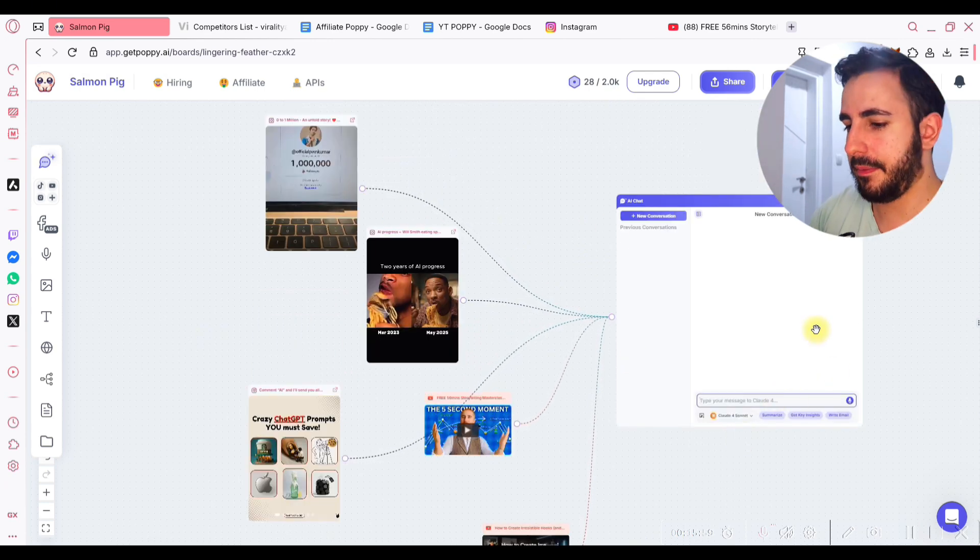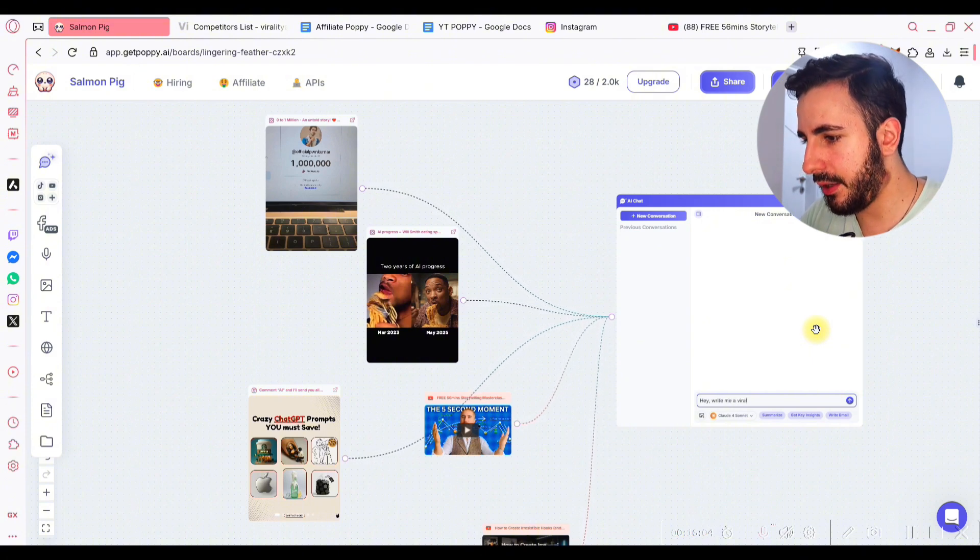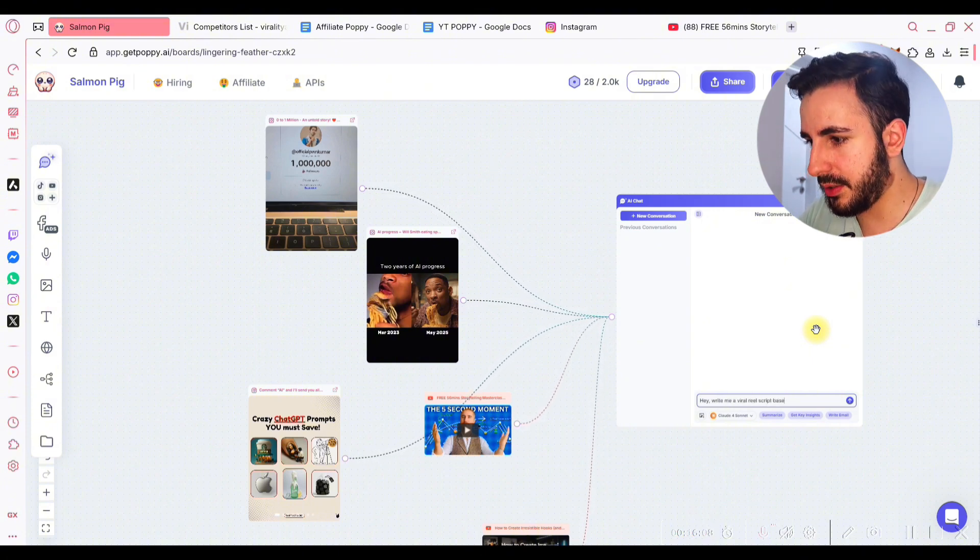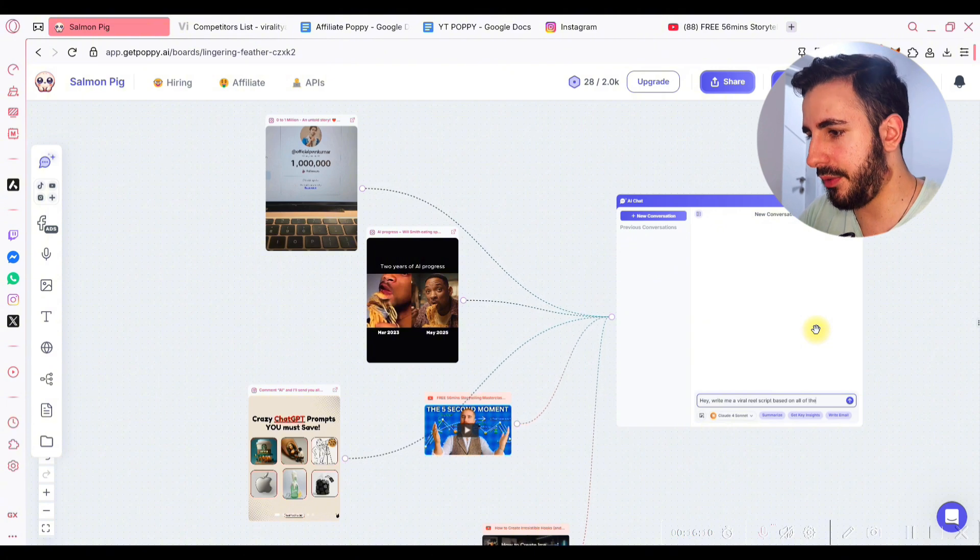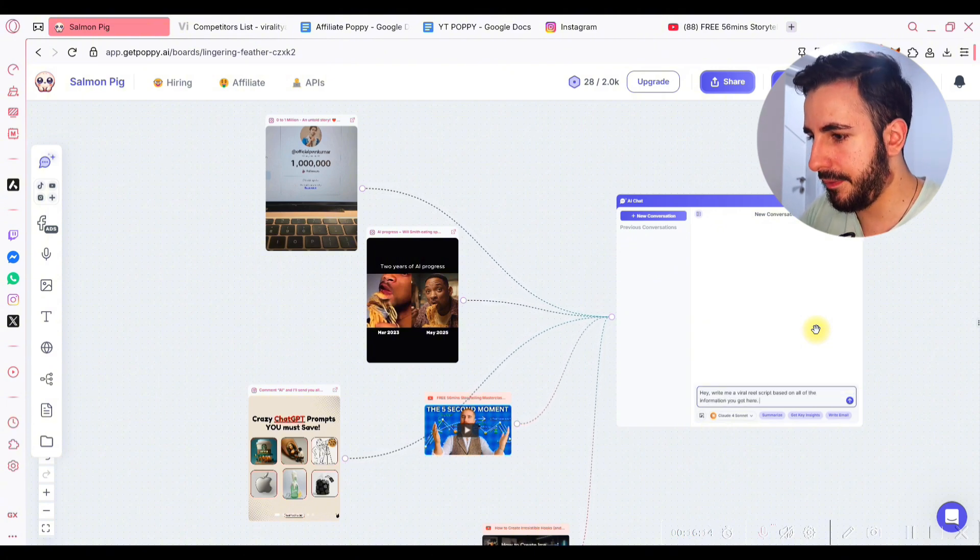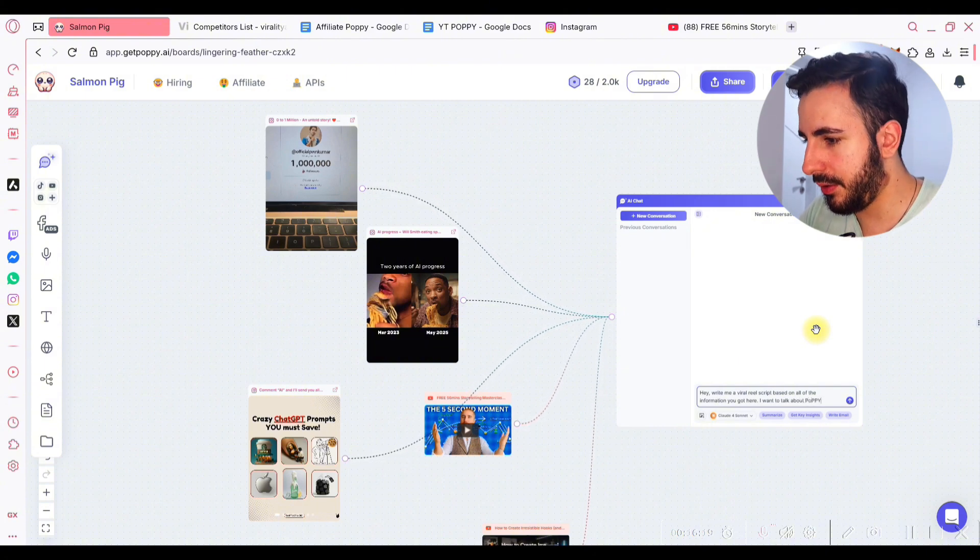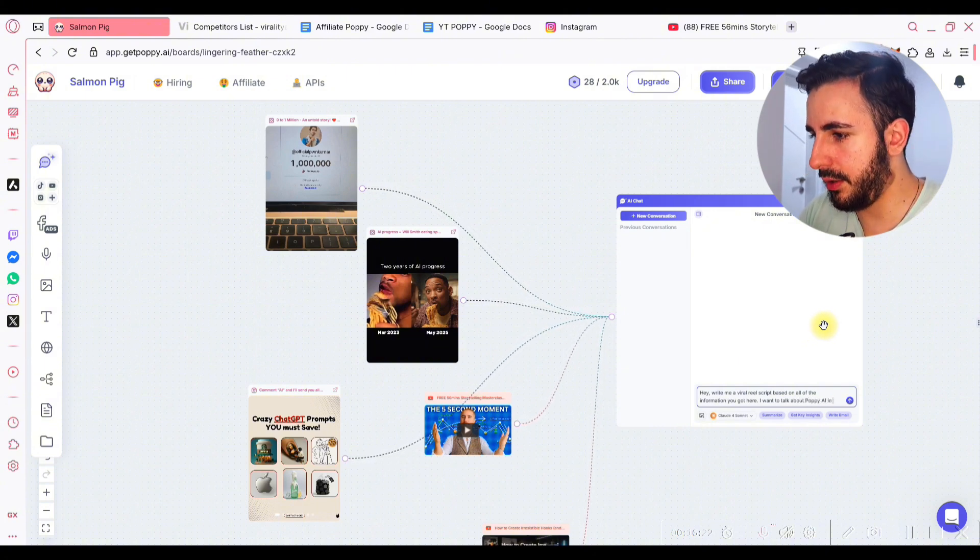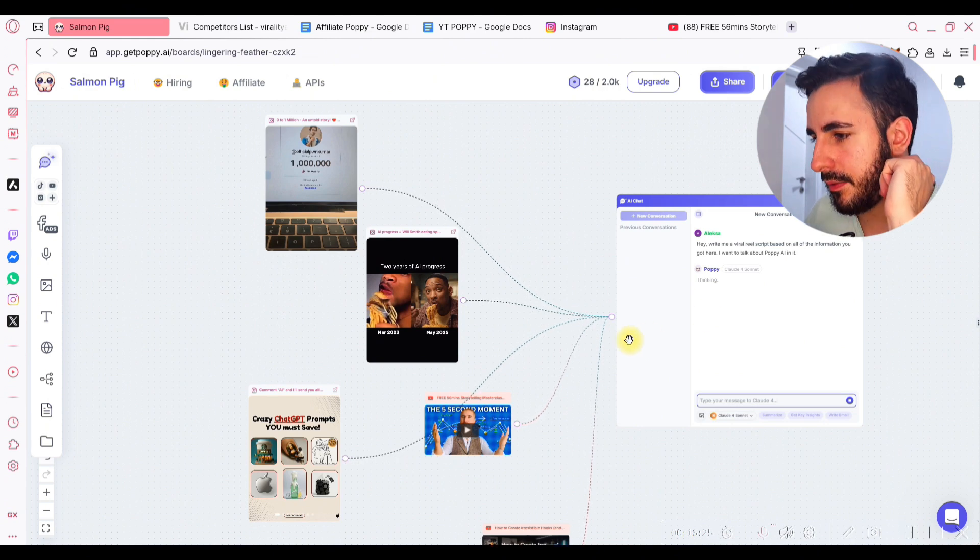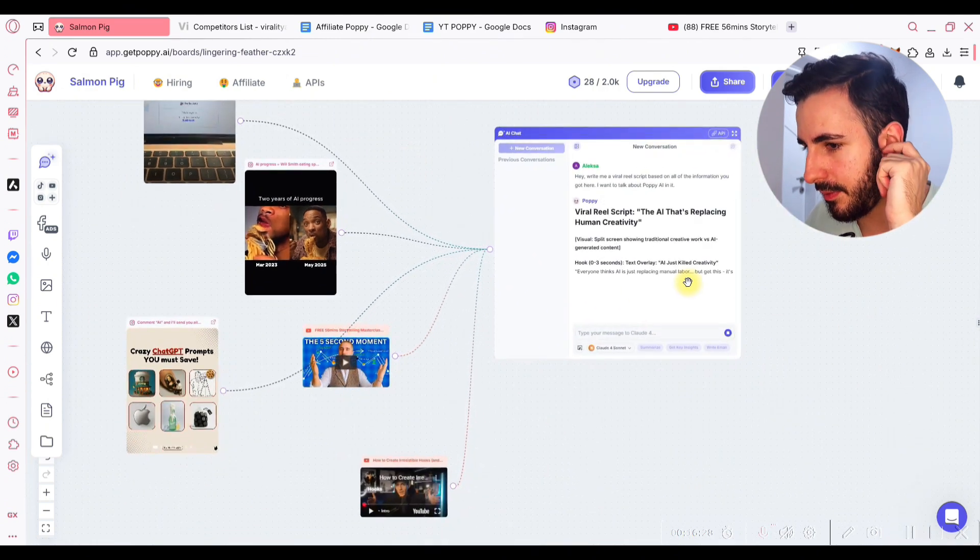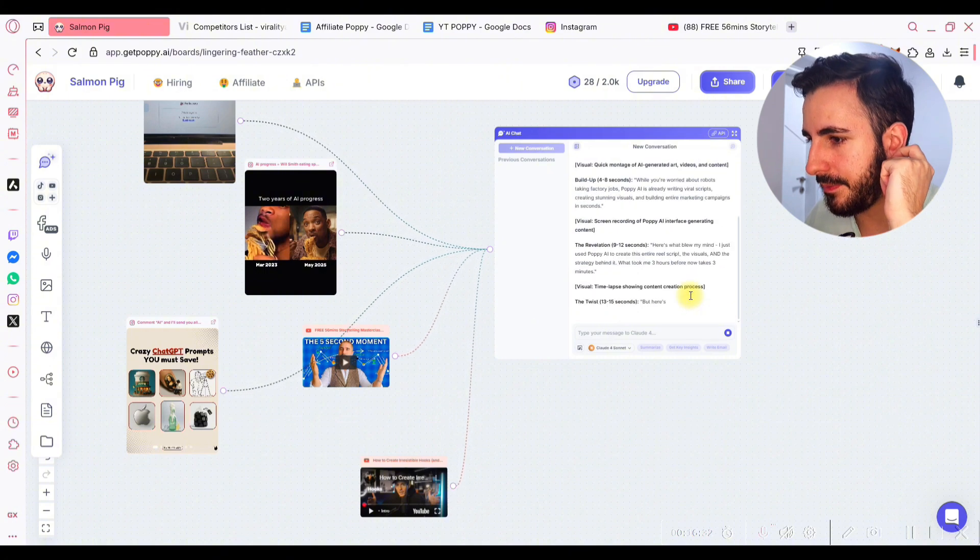And I'm gonna say, okay, write me a viral reel script based on all of the information you got here. I want to talk about copywriting AI. Let's see what it does.